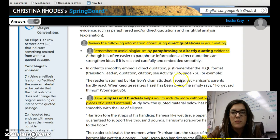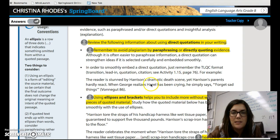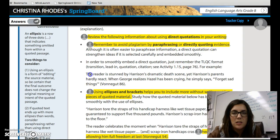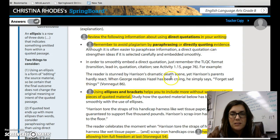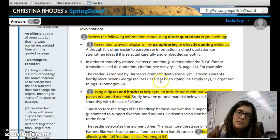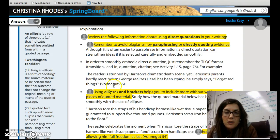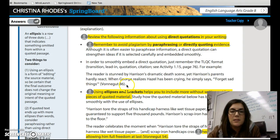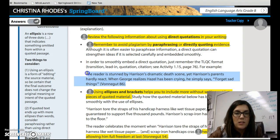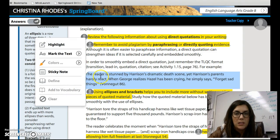Here's an example of what this should look like. It says: the reader is stunned by Harrison's dramatic death scene, yet Harrison's parents hardly react. When George realizes Hazel has been crying, he simply says, 'Forget sad things' — and then we have the author's last name and the page number with a period at the end. So this is what your quotations should look like when they are embedded correctly.